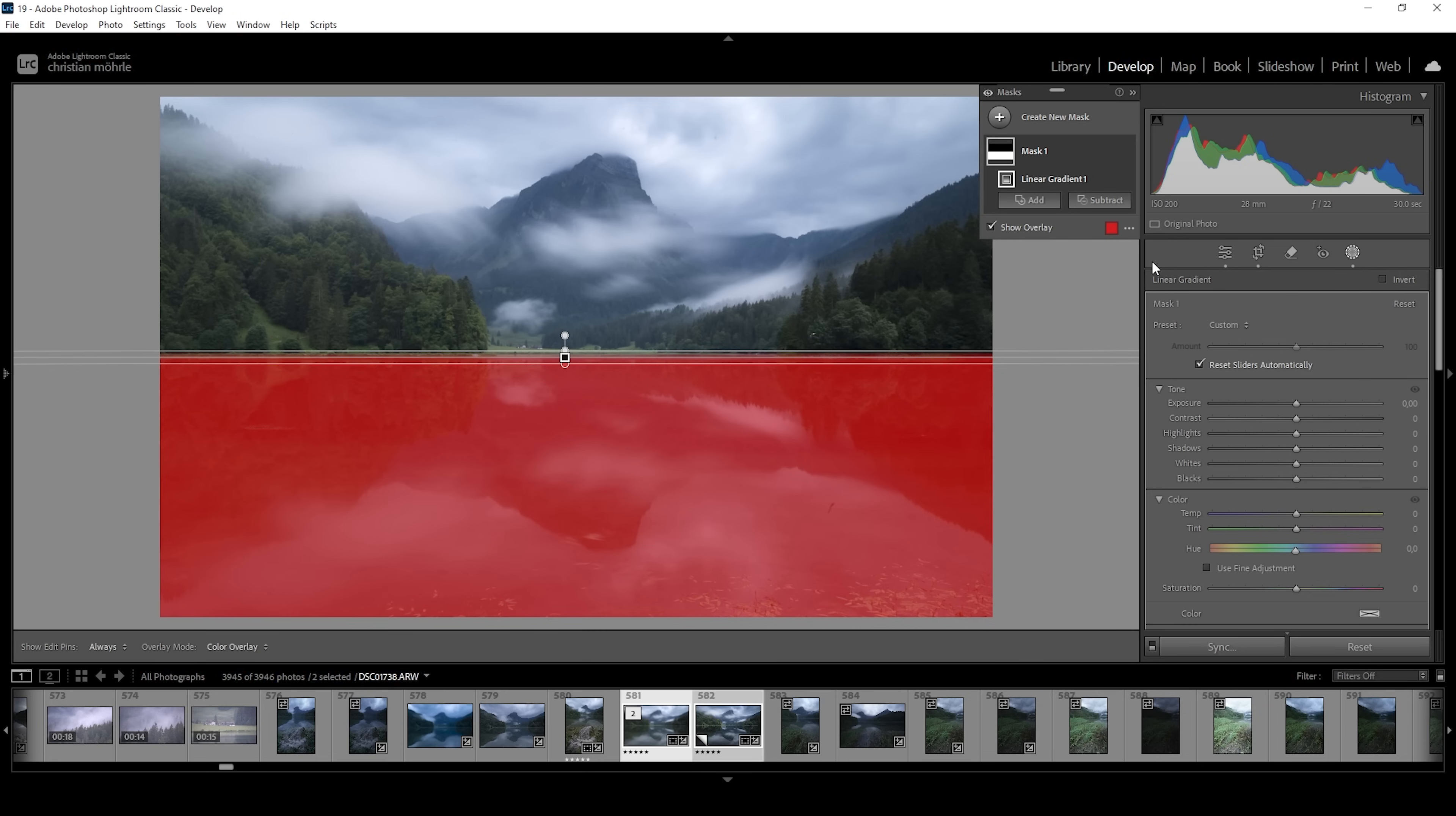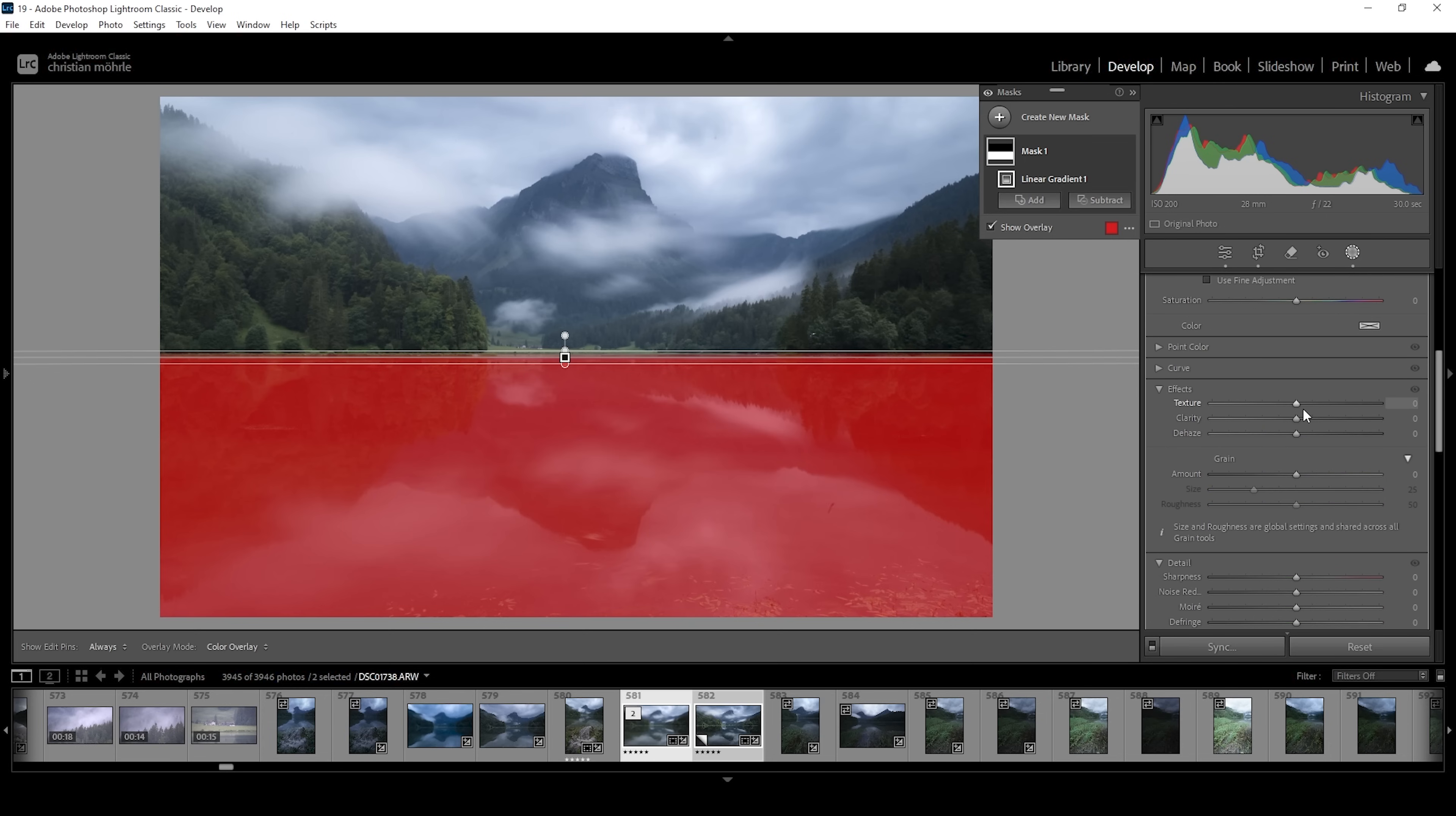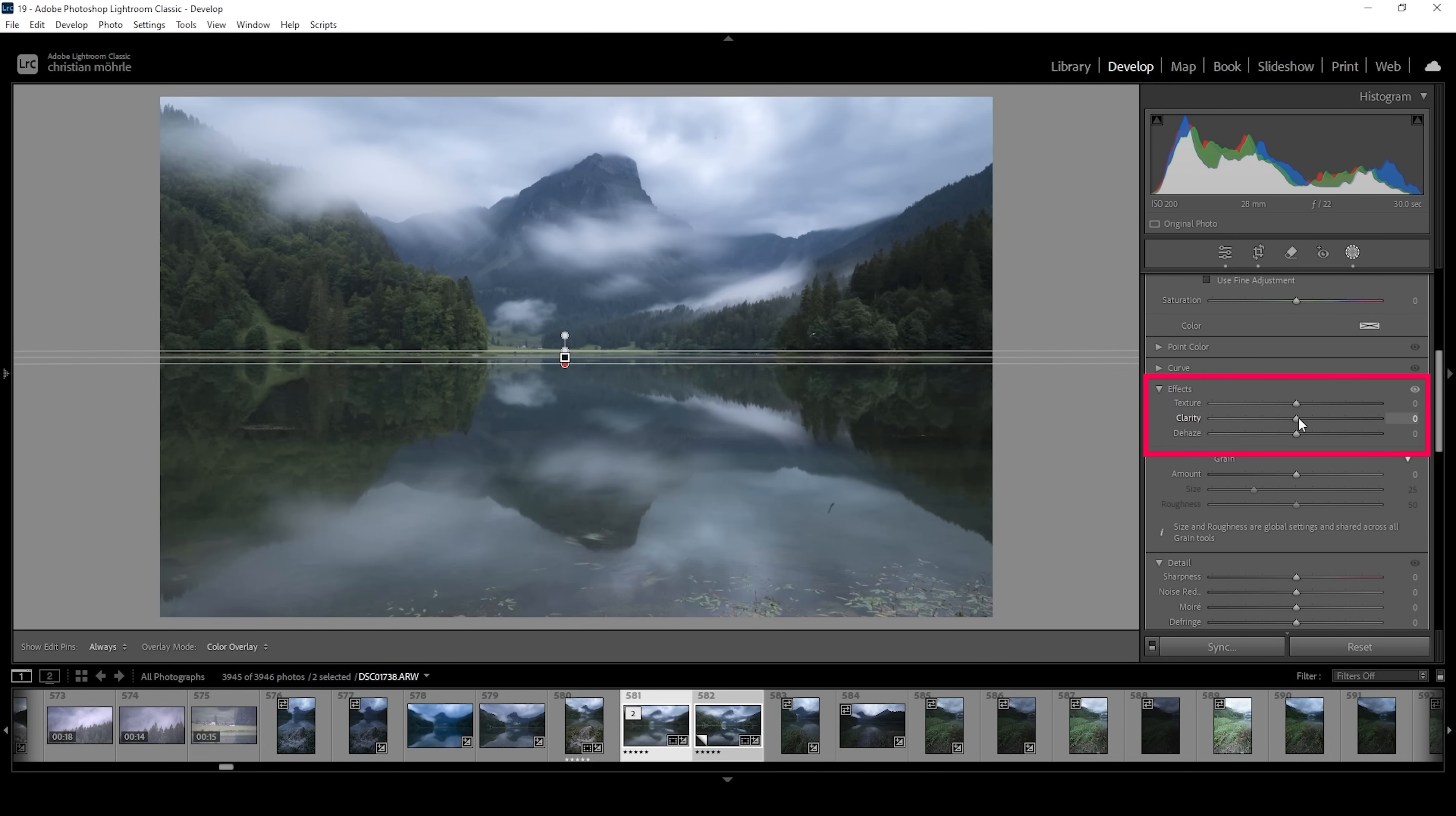Now what I am doing to make reflections like this pop is I'm always going down into the effects panel and here we can simply pull up the clarity slider and watch what will happen. As I pull it up, you can see the reflection becoming way stronger, which always looks great.